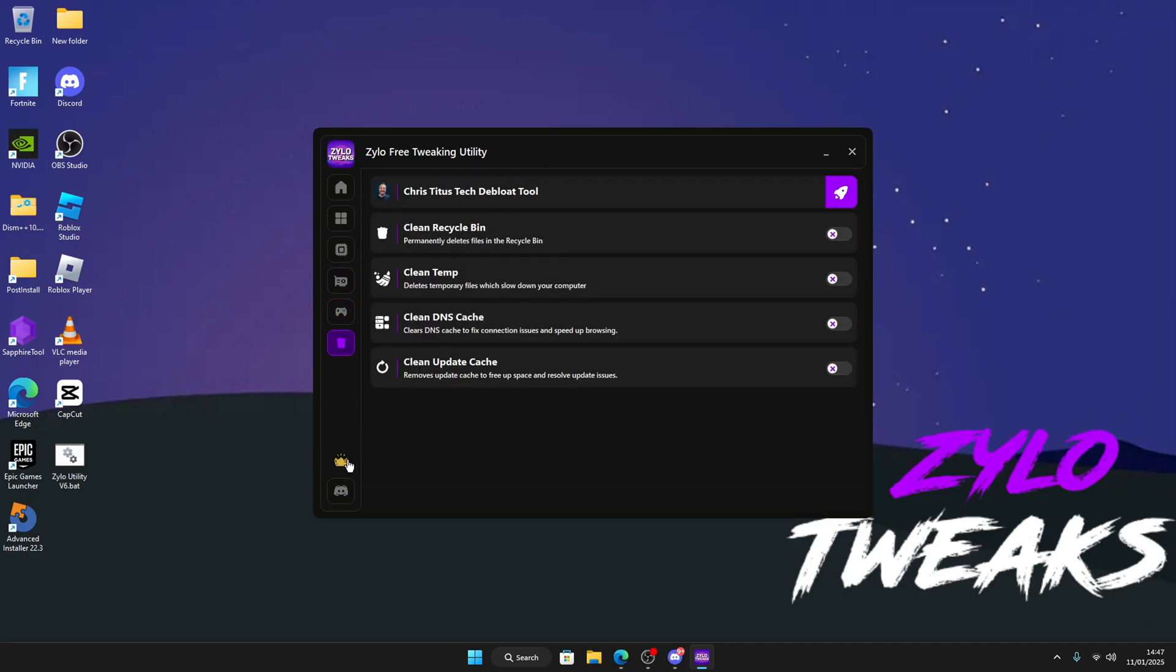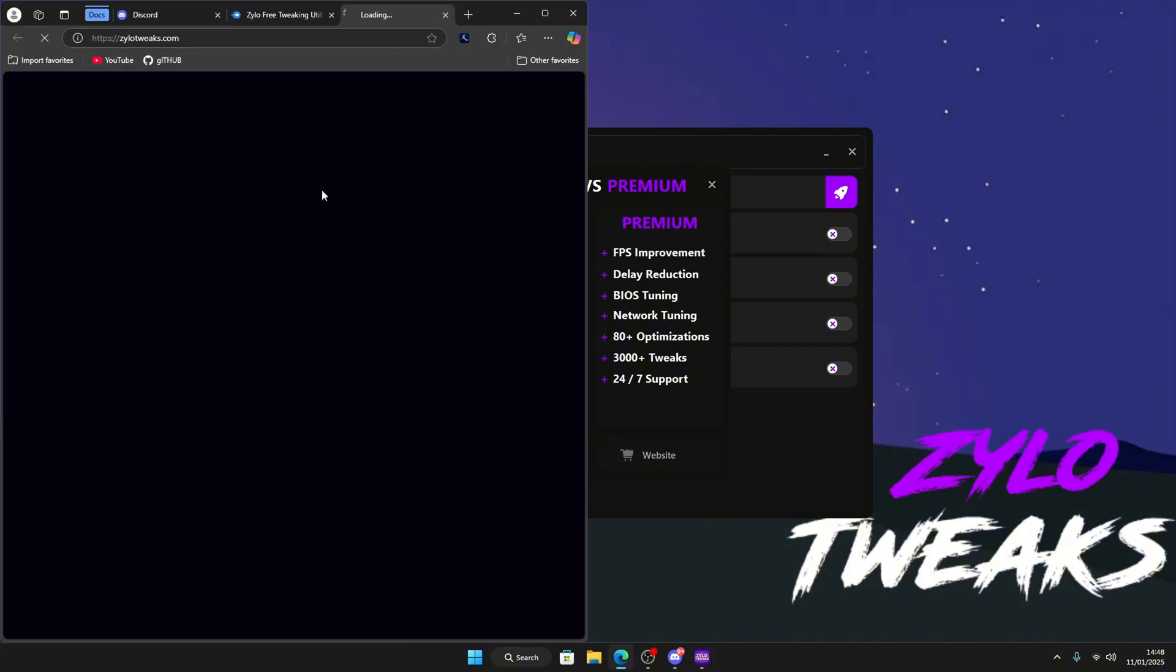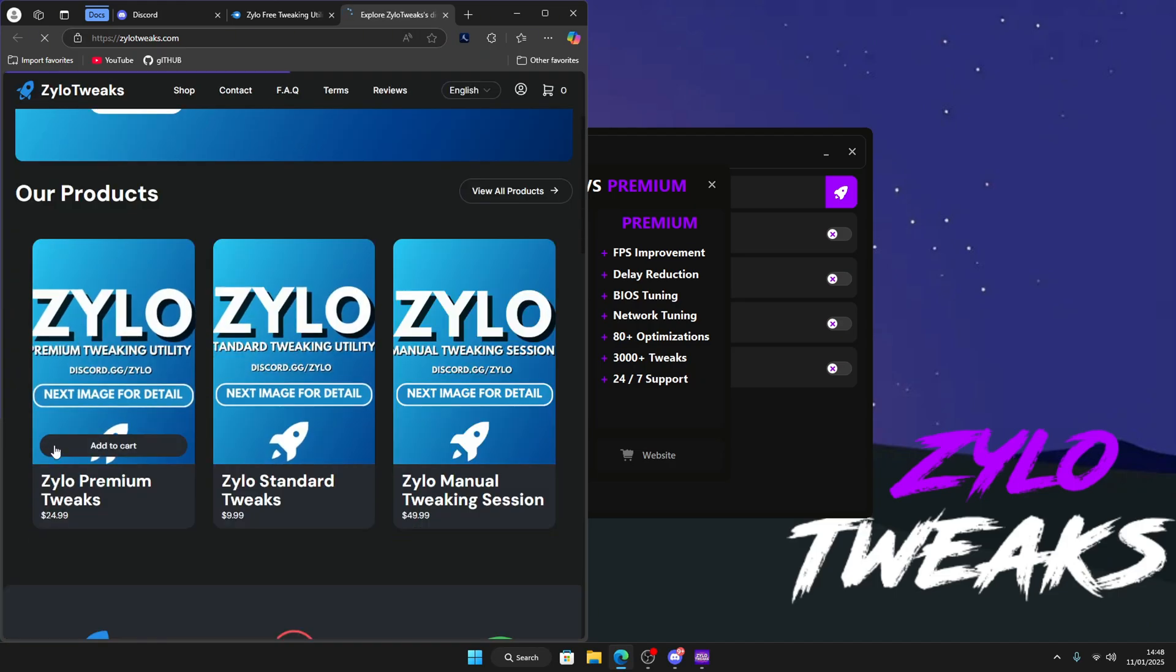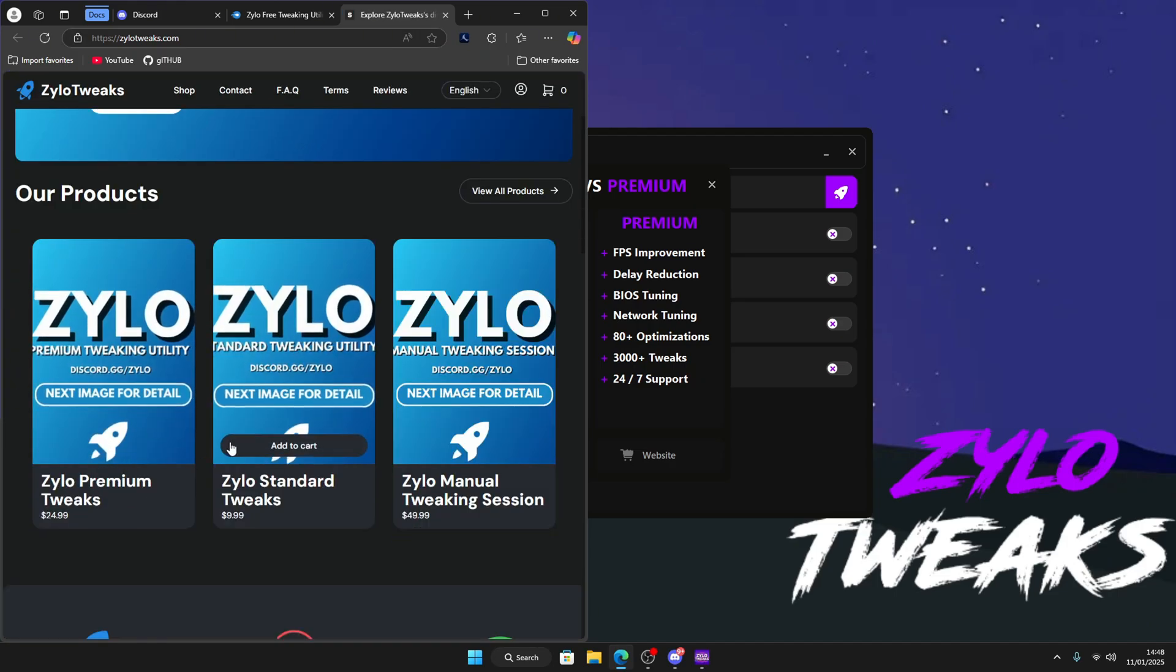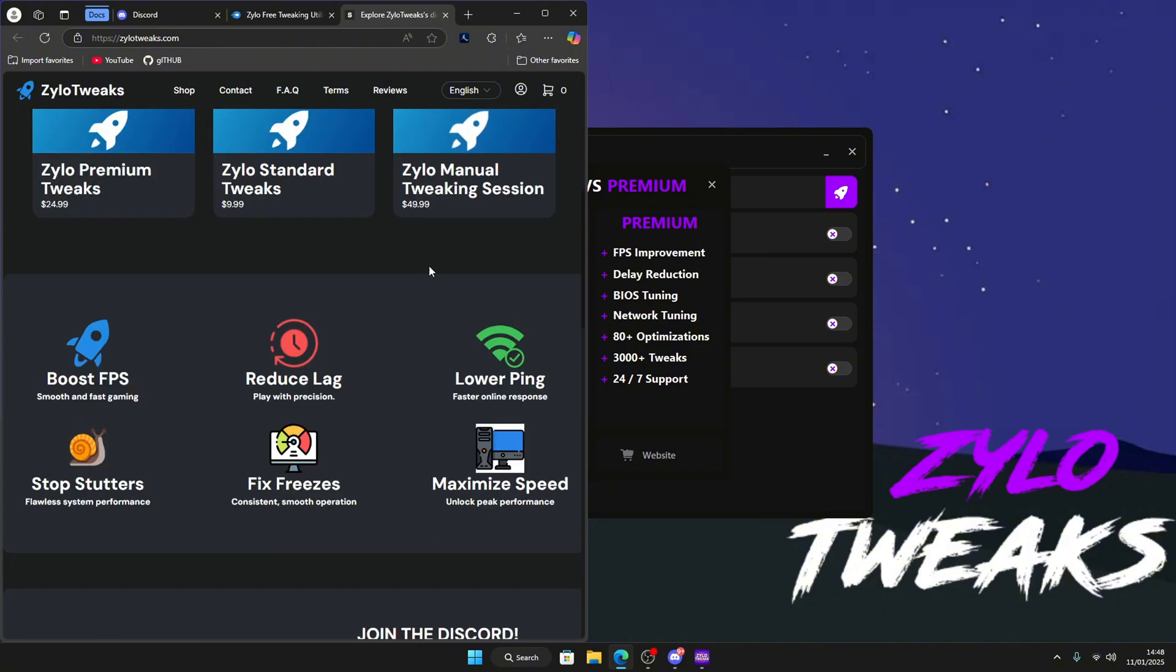If you want some better tweaks, just go over here. You see Zylo Free, this is the free version and this is the premium version. Just click on the website and it will take you to our website where you can see Zylo Premium, Standard, and Manual Tweaking Session.